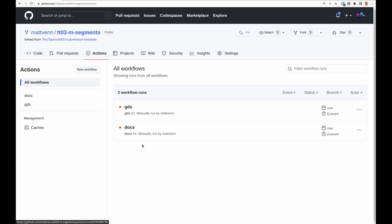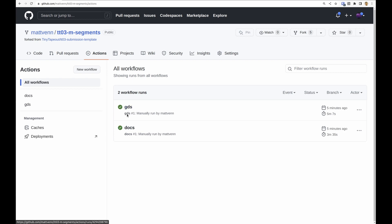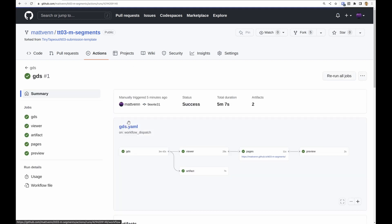Then we need to commit the changes. After you make the commits, the two actions will start running: there's one for the GDS and there's one for the docs. And then in about five minutes you will have both jobs done.